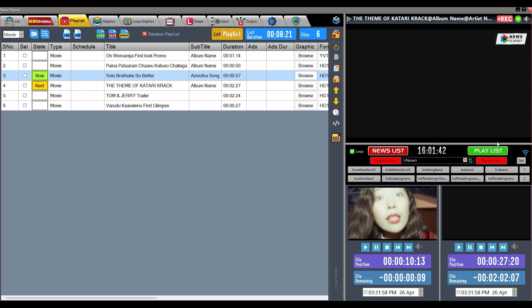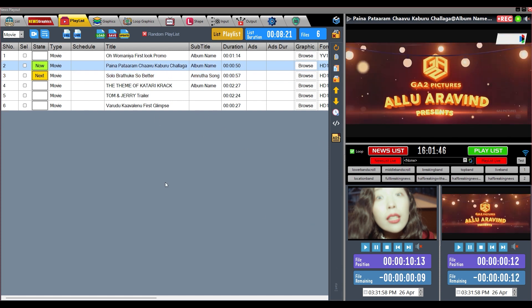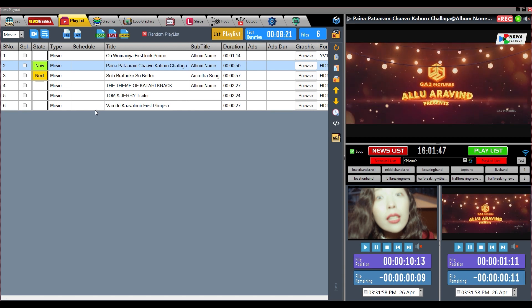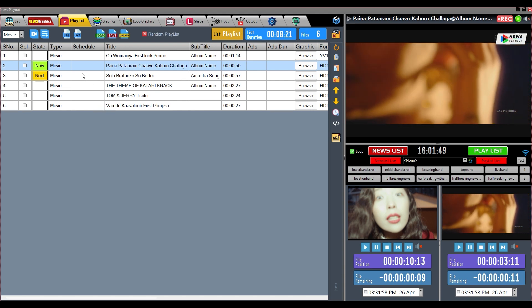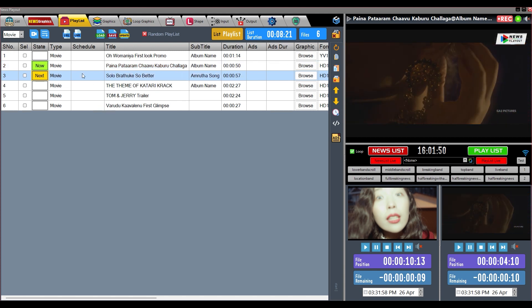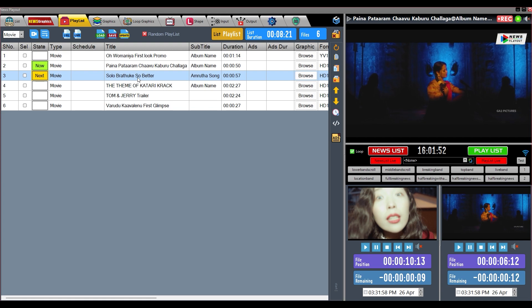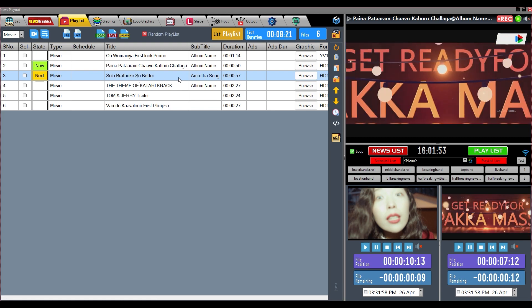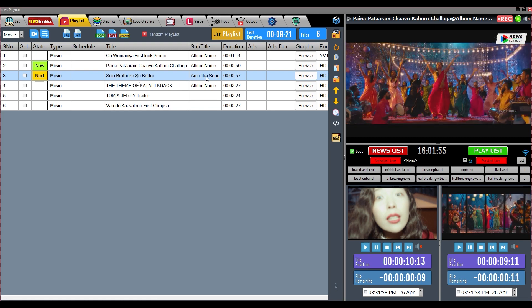By double-clicking, that file will play immediately. The video file type is shown here; if a clip is scheduled, its details are shown here. The title name of the video file is shown here, and the subtitle of the clip is shown here.